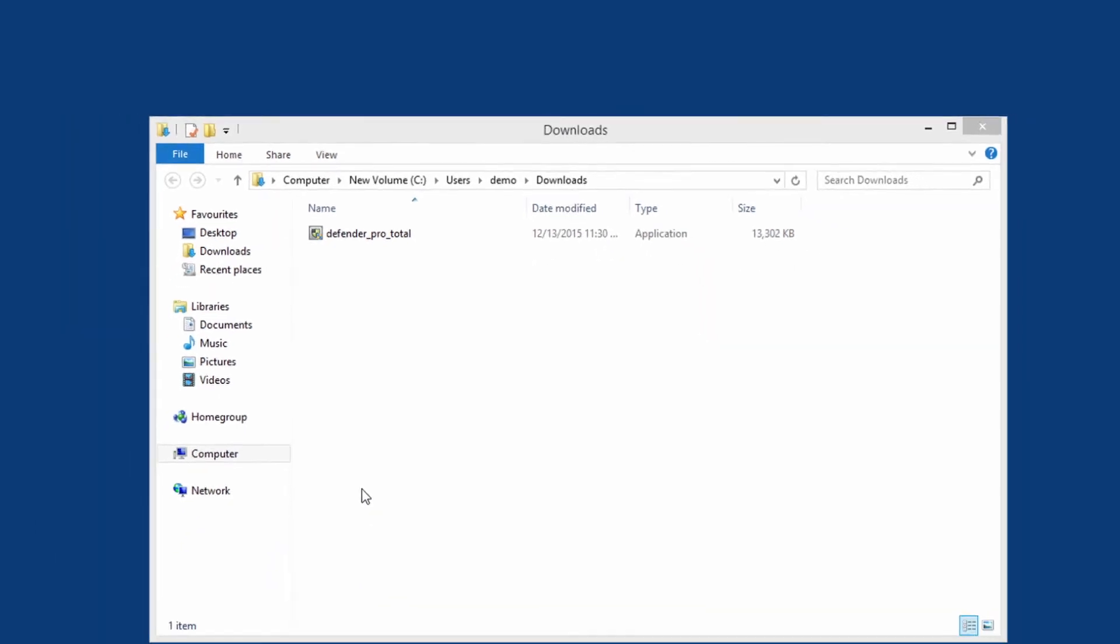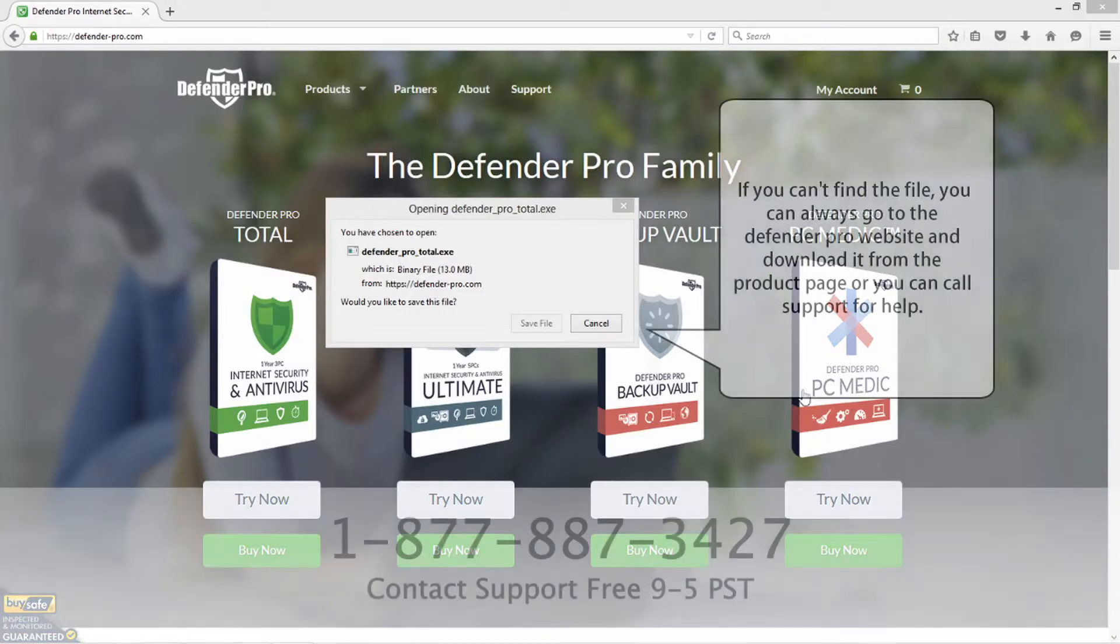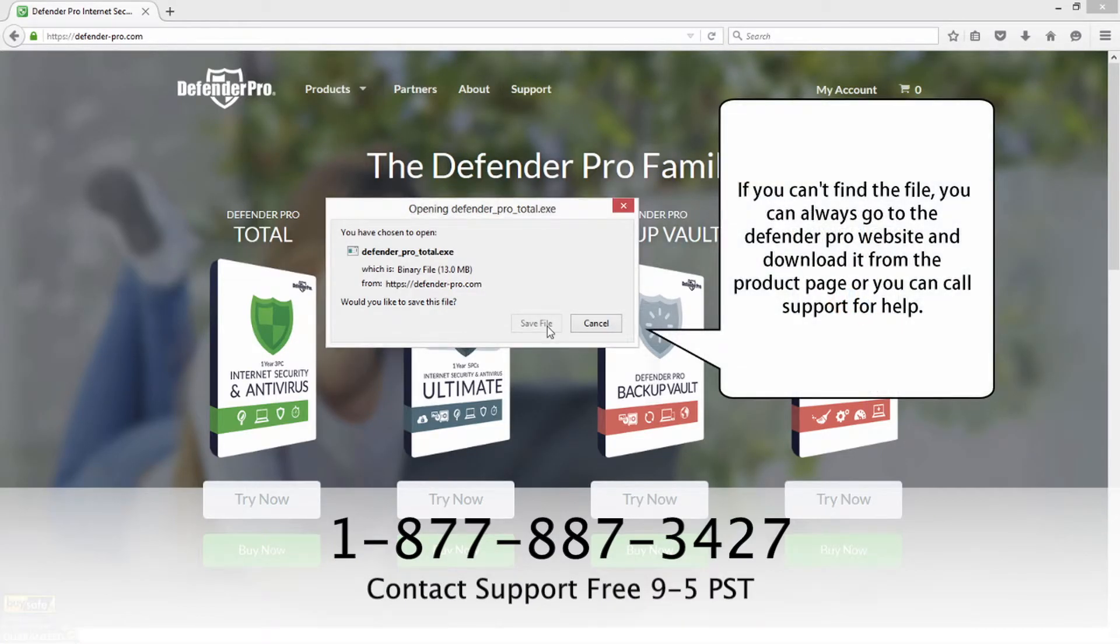If you can't find the file, you can always go to the Defender Pro website and download it from the product page or you can call support for help.